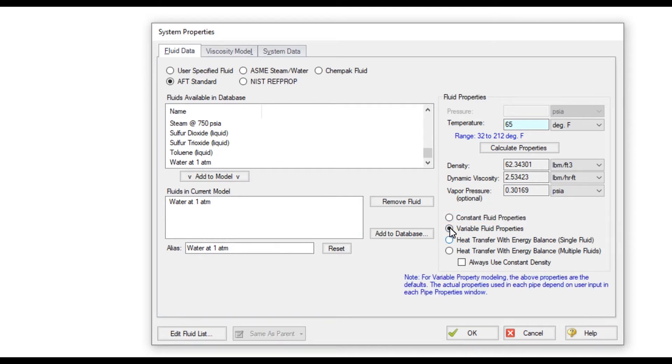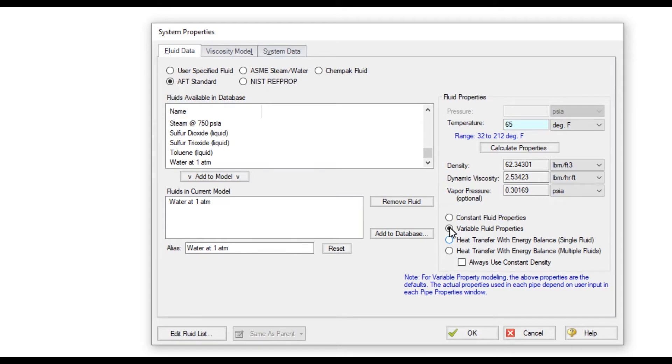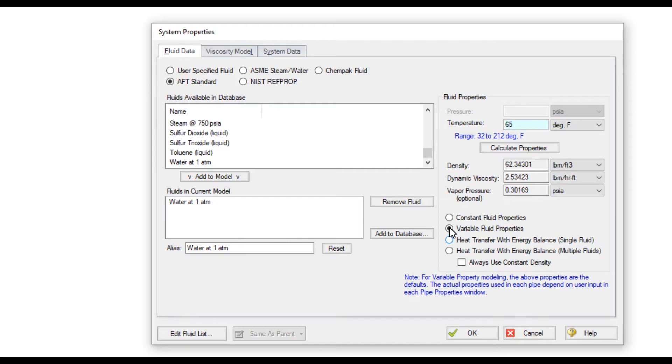The Variable Fluid Properties option will still use the calculated values in every pipe as a default fluid, but then the user can change the fluid properties in pipes individually if desired. An example when the Variable Fluid Properties option is useful is when multiple fluids exist in different pipes and they mix together.